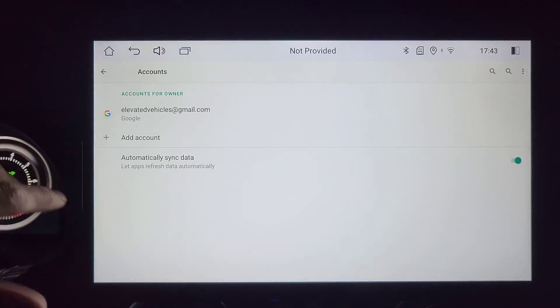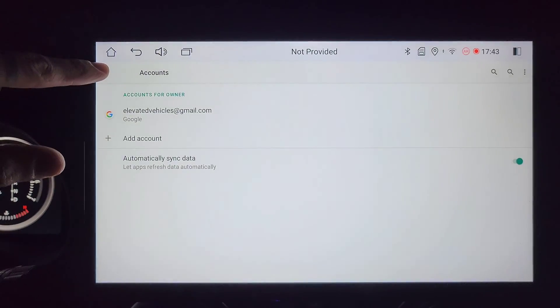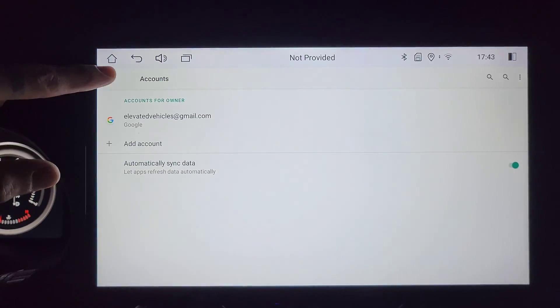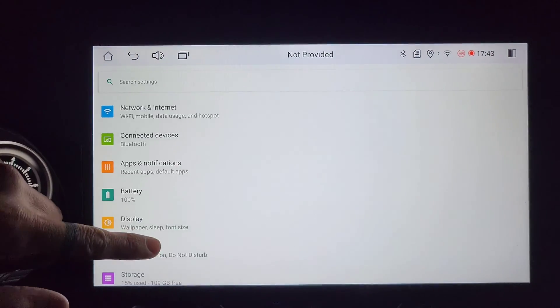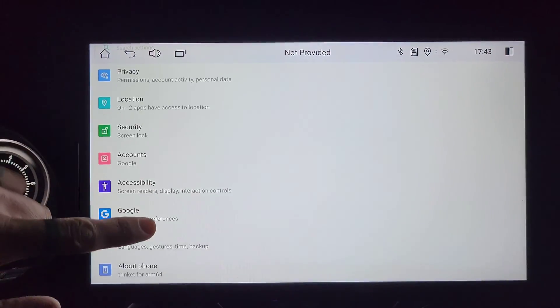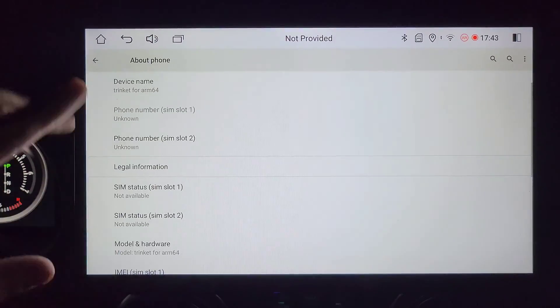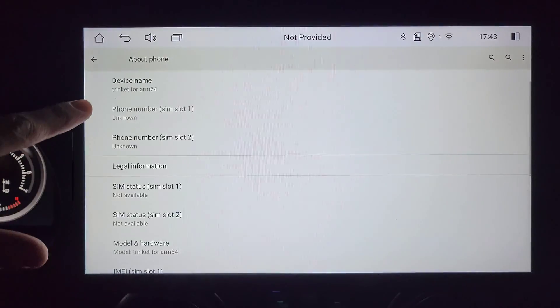Once you're inside this menu tap back and now you are able to click on about phone.